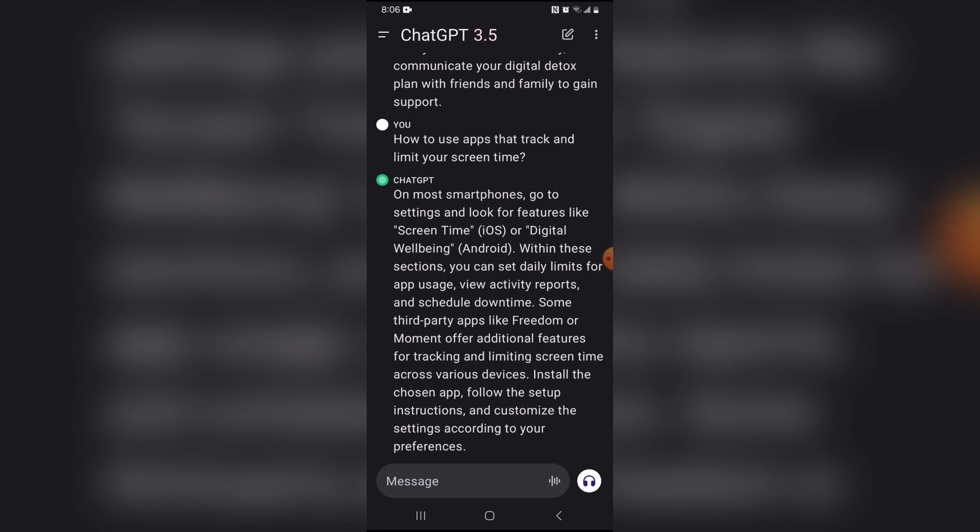Some third-party apps like Freedom or Moment offer additional features for tracking and limiting screen time across various devices. Install the chosen app, follow the setup instructions, and customize the settings according to your preference.